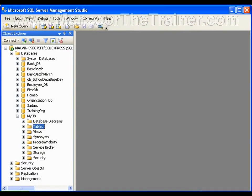Hello everyone. In this video I am going to show you how to create a table, how to set the primary key, how to make an identity column, and we will see how to make foreign keys to another table.